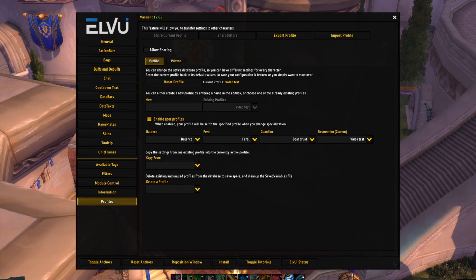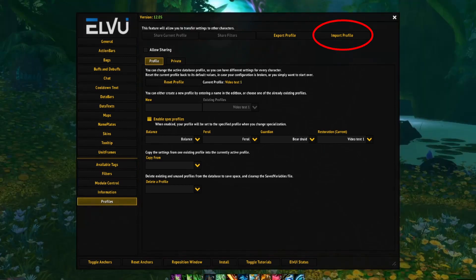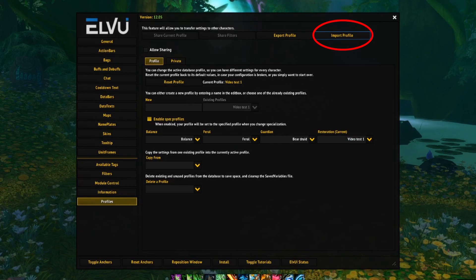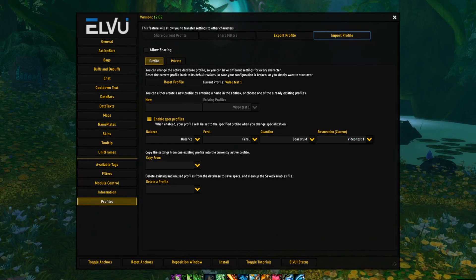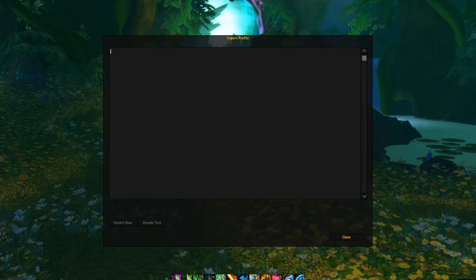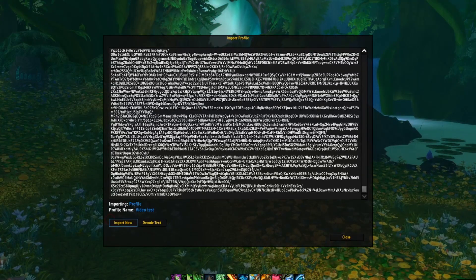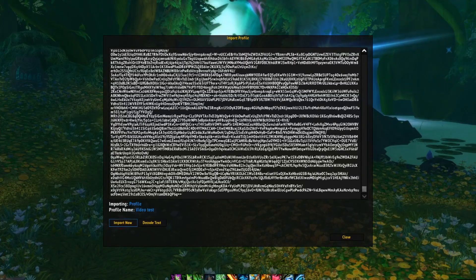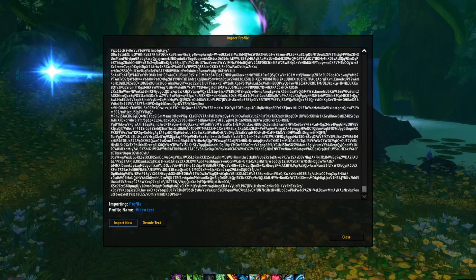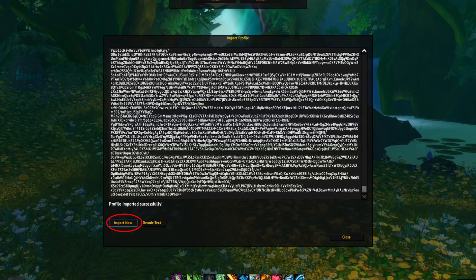Now you can see that my UI completely changed to the standard one that comes with ElvUI. But what we're doing here is importing a new profile. So now that we have made a new profile, click on import profile at the top of the window. A similar text box as before will appear. Just paste the new profile string in this box and click import now.